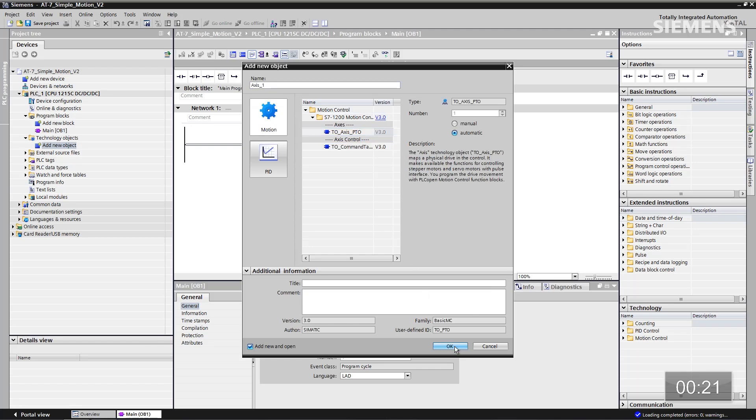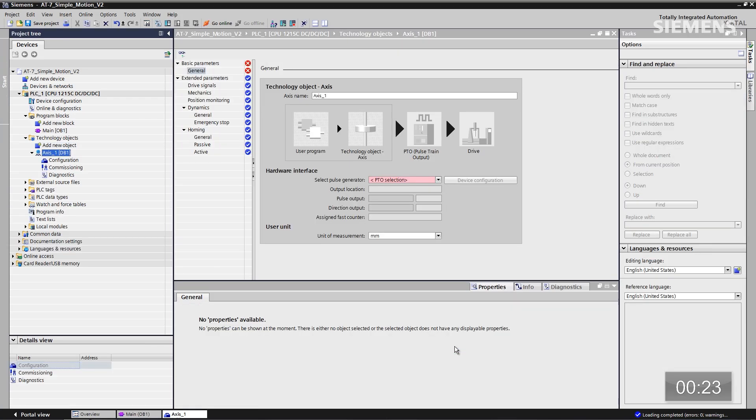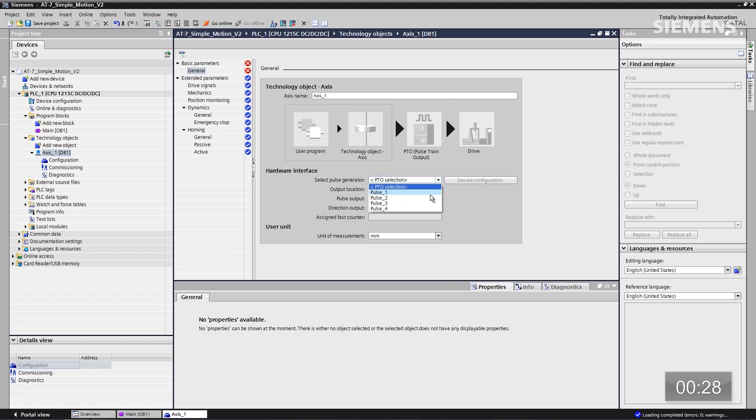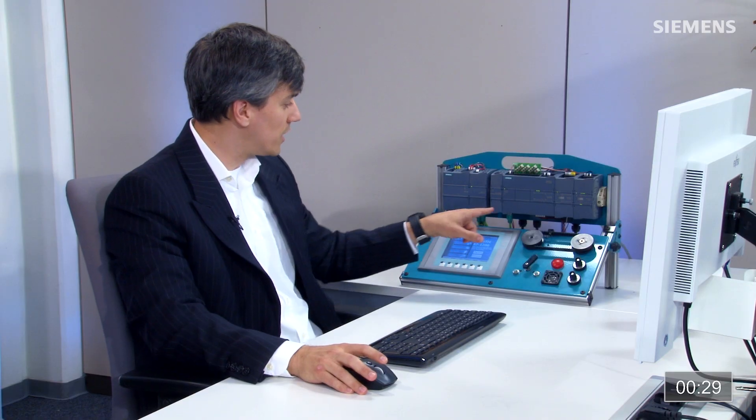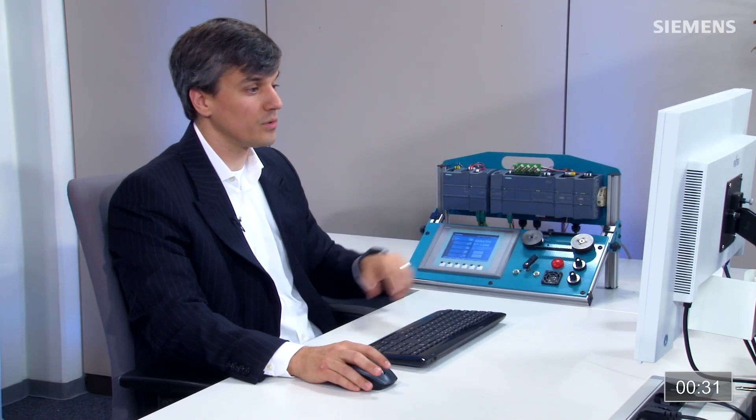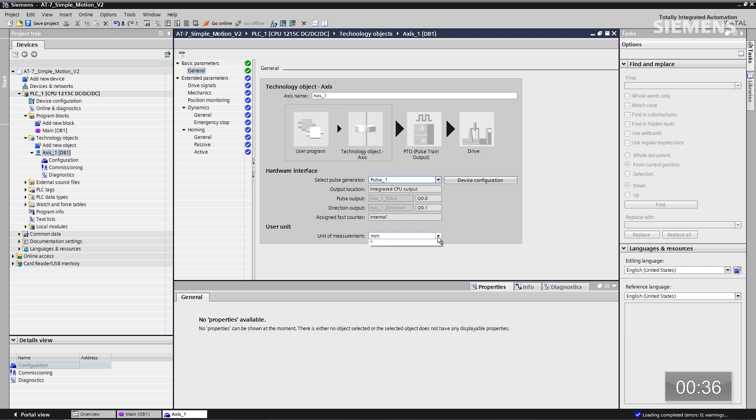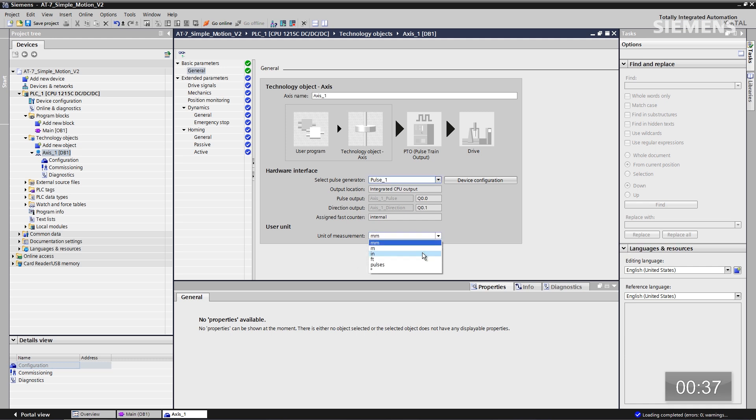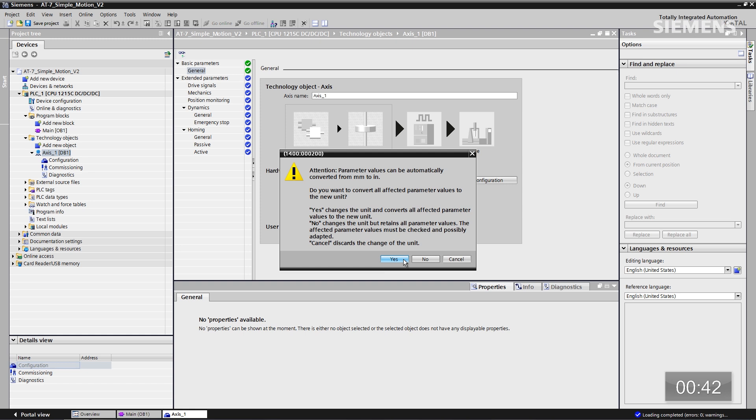So now it's actually going to save this to our current project, and now we can start configuring. First choice here is the actual pulse 1, which is associated to certain outputs directly on the controller, and now I can choose our unit of measurements. It happens to be millimeters right now. I'm going to choose inches. I get another pop-up box saying, hey, do you want changes for the entire project? I do. Click yes.